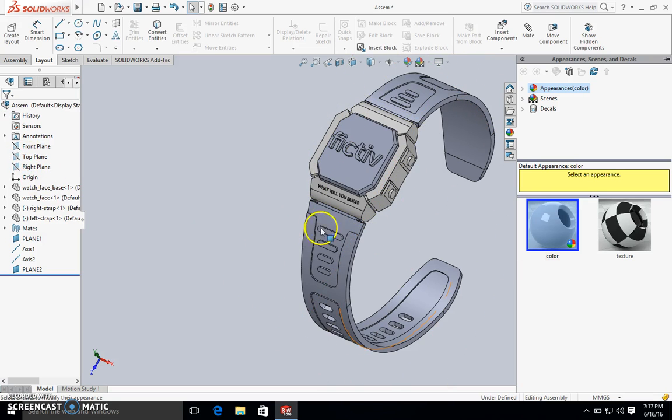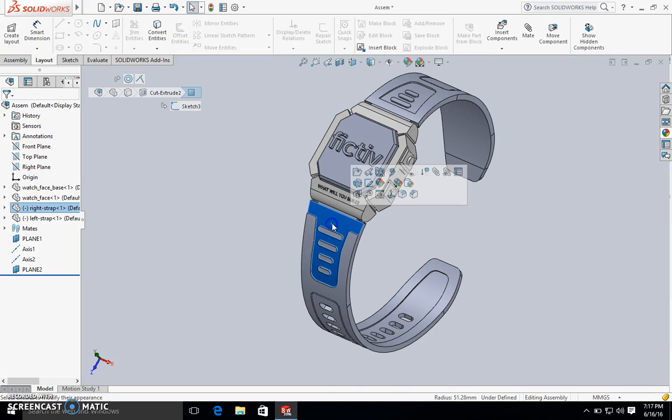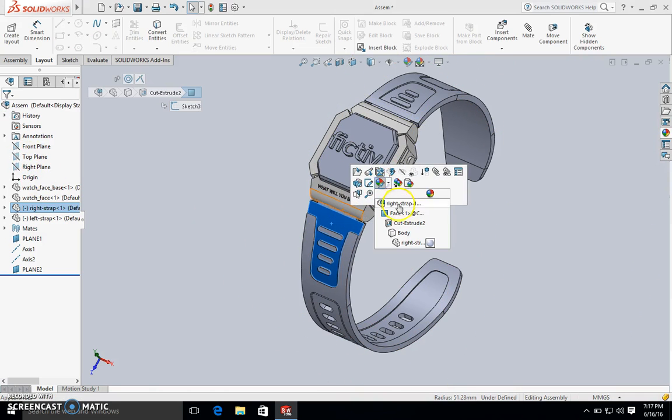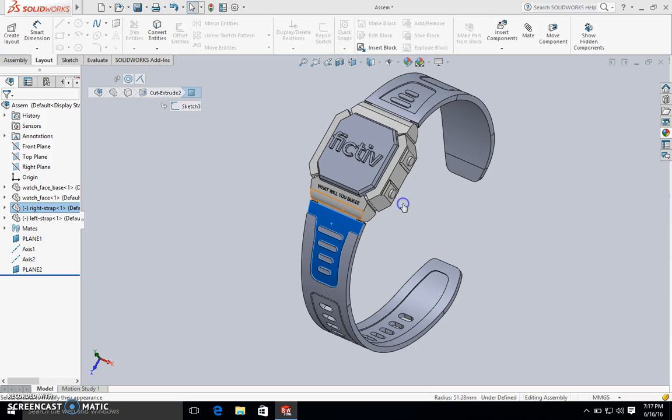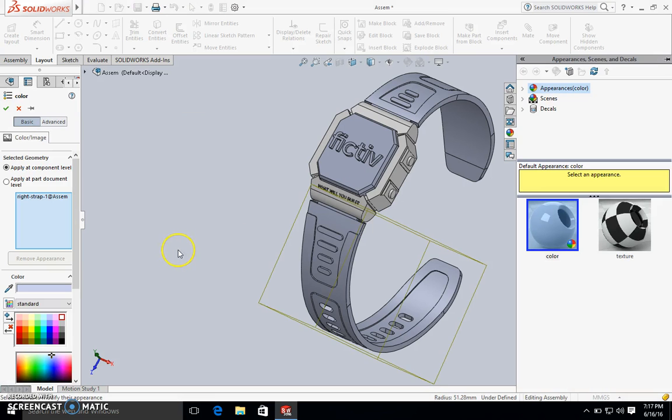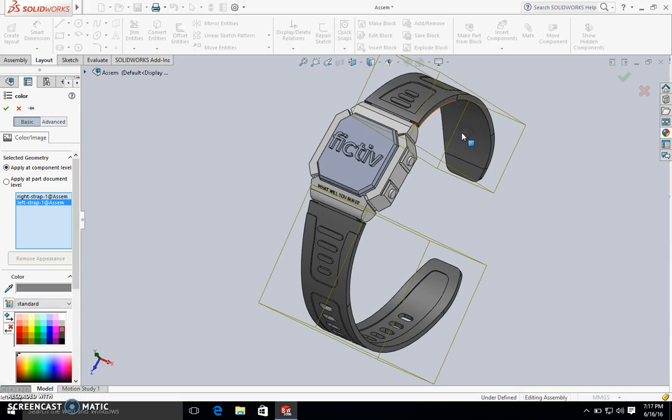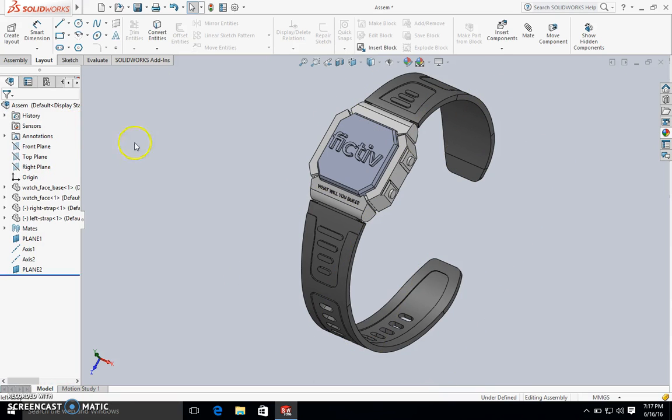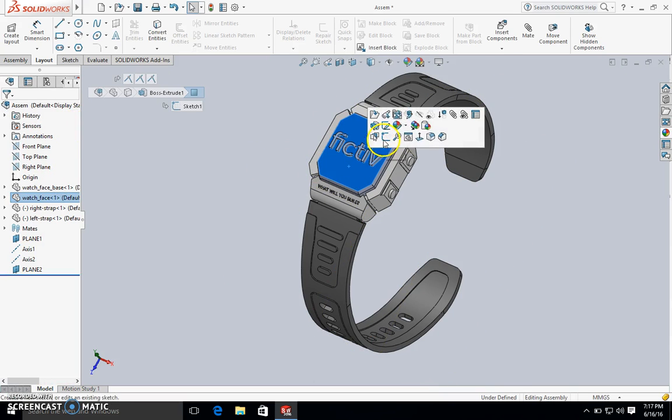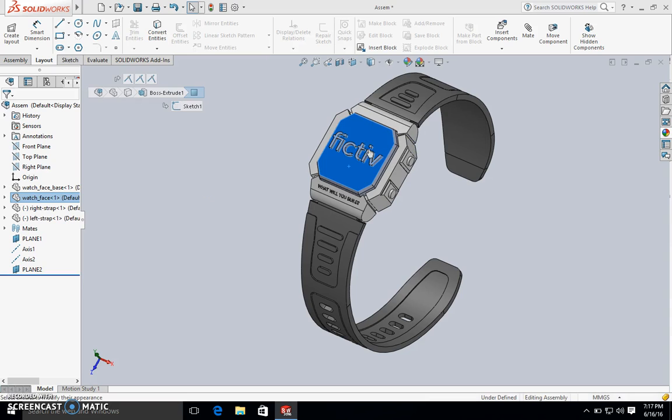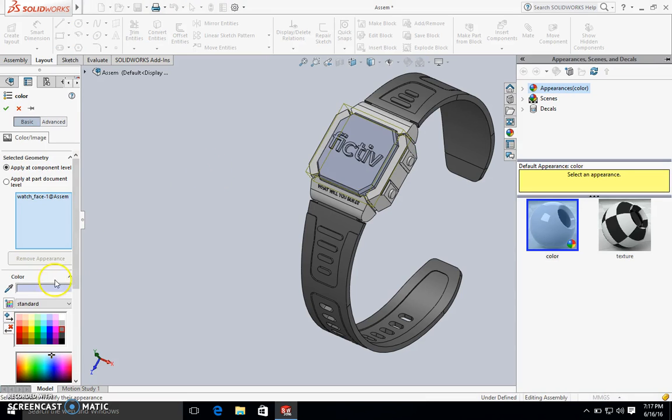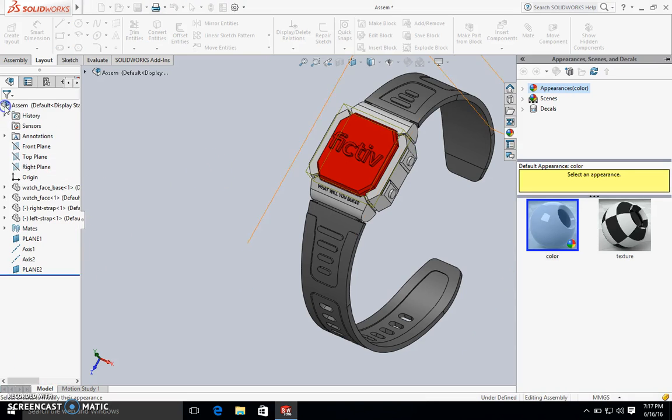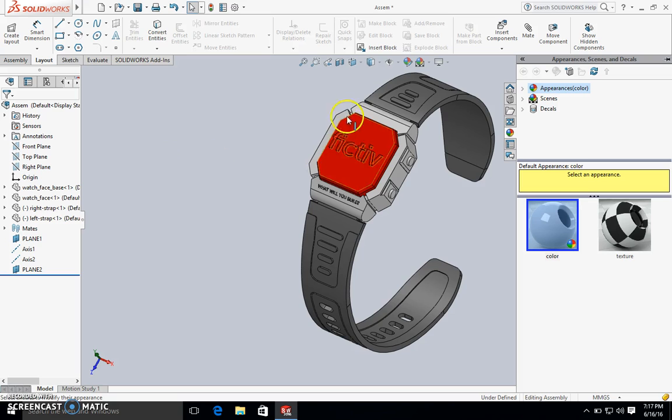I'm going to make these flexible regions a darker grey so that we can see that it's a rubber-like material. And finally this watch face, I'm going to make it red so that we have all these bodies clearly identified.